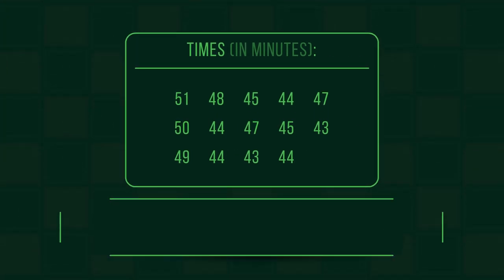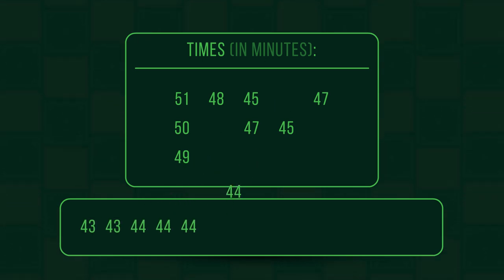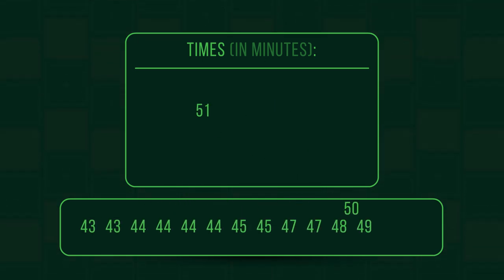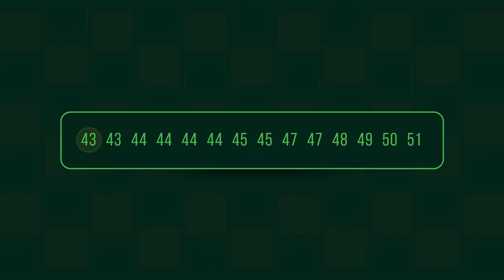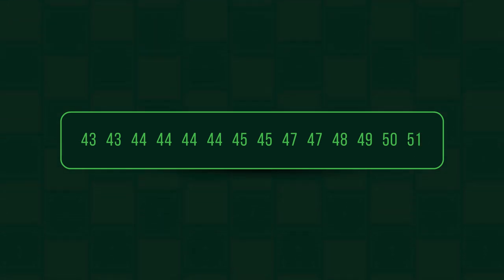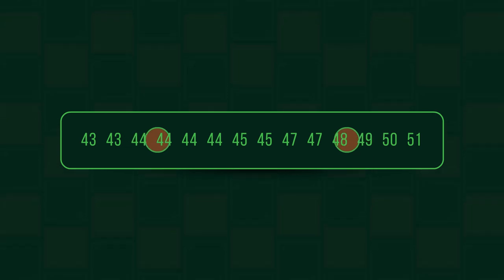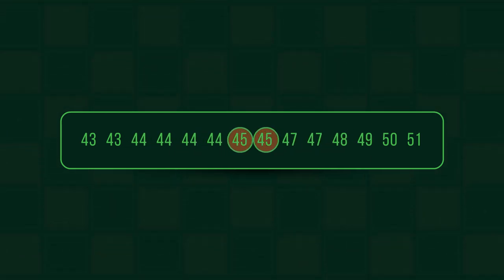To find the median, we've rearranged the times into ascending order, so smallest on the left and biggest on the right. The median is the middle value in the set, so we meet at 45.